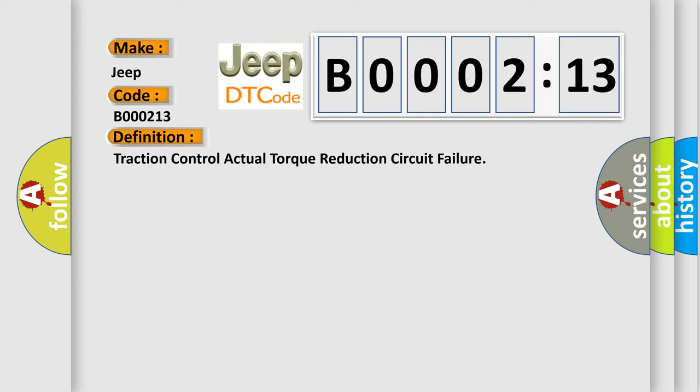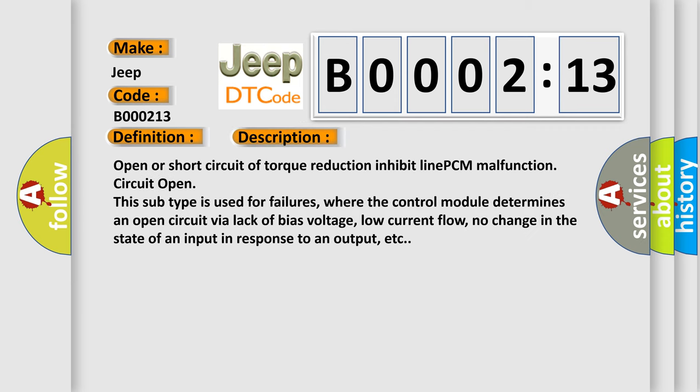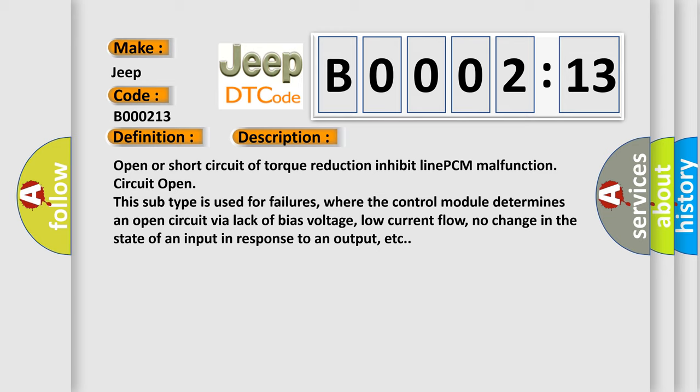And now this is a short description of this DTC code. Open or short circuit of torque reduction inhibit line PCM malfunction circuit open. This subtype is used for failures where the control module determines an open circuit via lack of bias voltage, low current flow, no change in the state of an input in response to an output, etc.